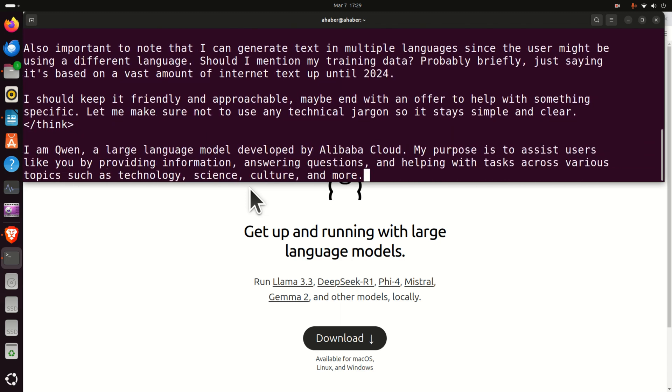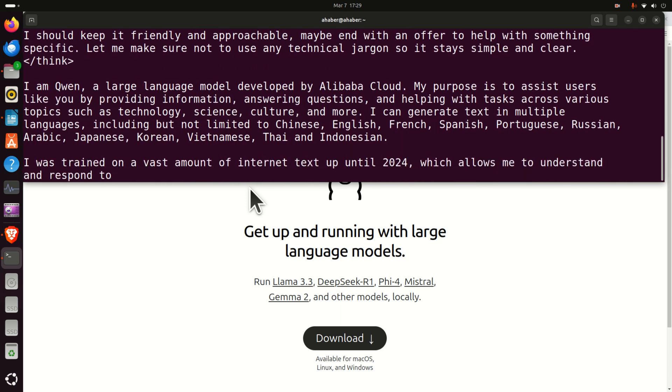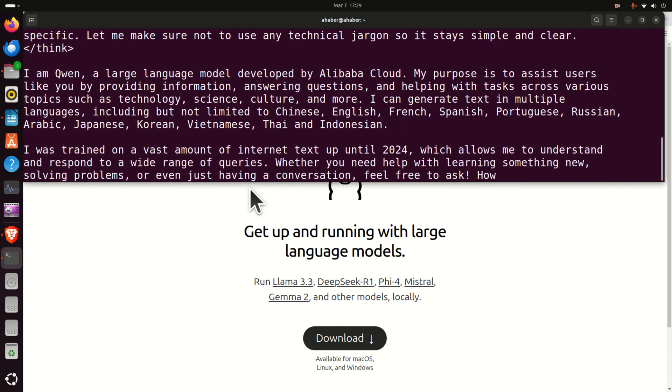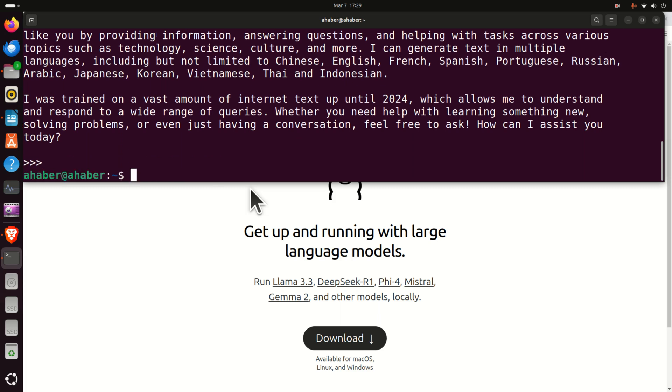This means that we can continue further and we can generate a graphics user interface for this model. To exit the model, or llama, press Ctrl D.